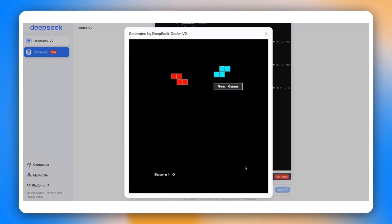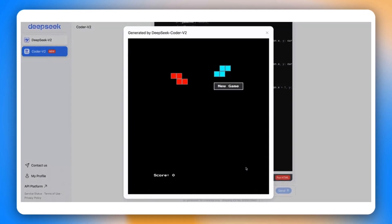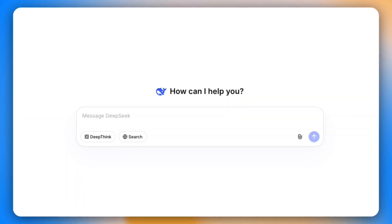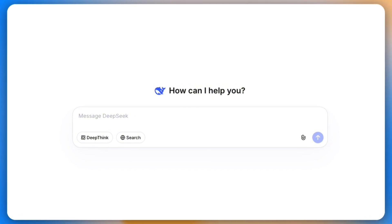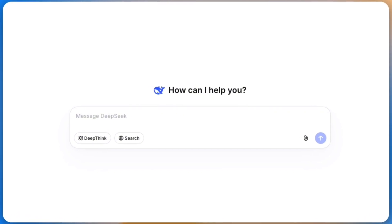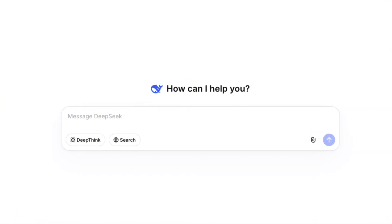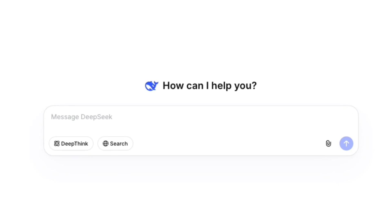Today I want to walk you through how DeepSeek got here, what's actually leaked about version 4, the new Ngram architecture, and why this could quietly be one of the most important model releases of 2026.